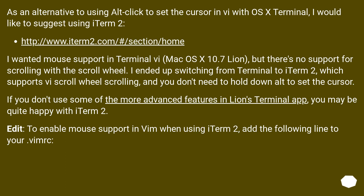As an alternative to using Alt+Click to set the cursor in OS X Terminal, I would suggest using iTerm2. I wanted mouse support in Terminal via macOS X 10.7 Lion, but there's no support for scrolling with the scroll wheel. I ended up switching from Terminal to iTerm2, which supports scroll wheel scrolling, and you don't need to hold down Alt to set the cursor. If you don't use some of the more advanced features in Lion's Terminal app, you may be quite happy with iTerm2. To enable mouse support in Vim when using iTerm2, add the following line to your vimrc.